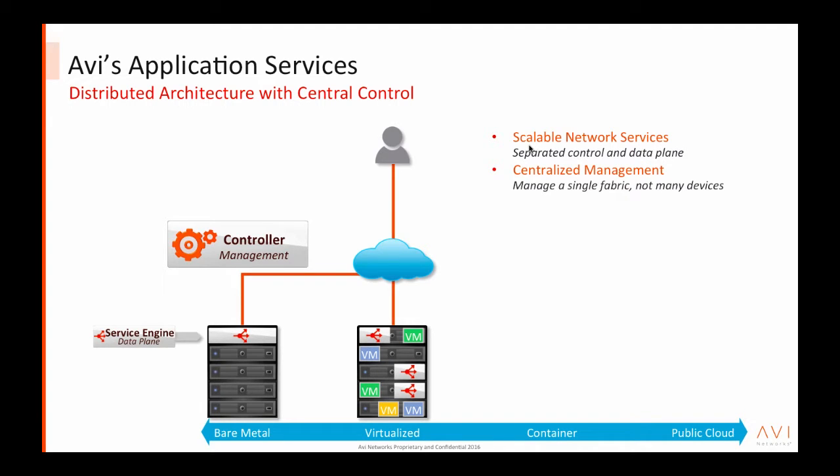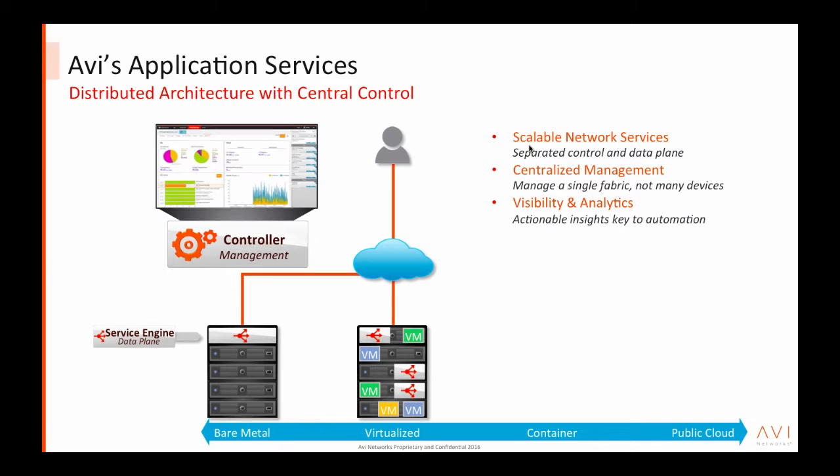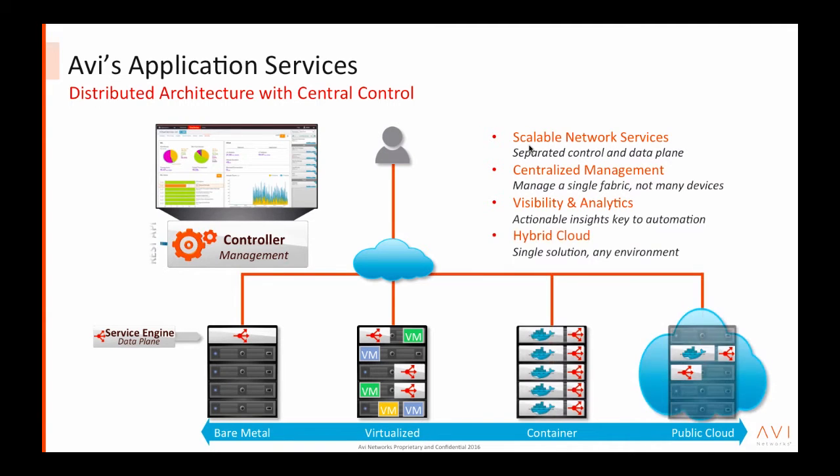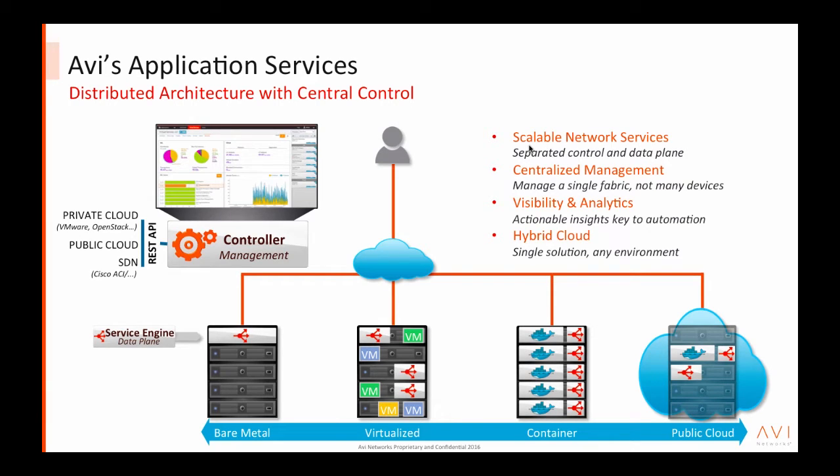These service engines can run on bare metal servers or on virtualized environments in VMware and OpenStack. In addition to load balancing, the service engines collect hundreds of logs and metrics every second, which they push to the controller, providing centralized visibility and analytics. The Avi service engines can also run in containers as well as in public cloud such as AWS and Azure.